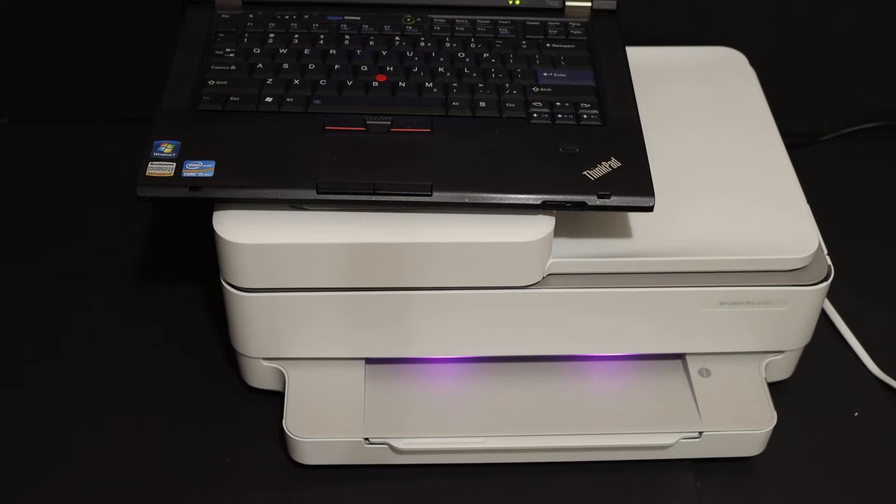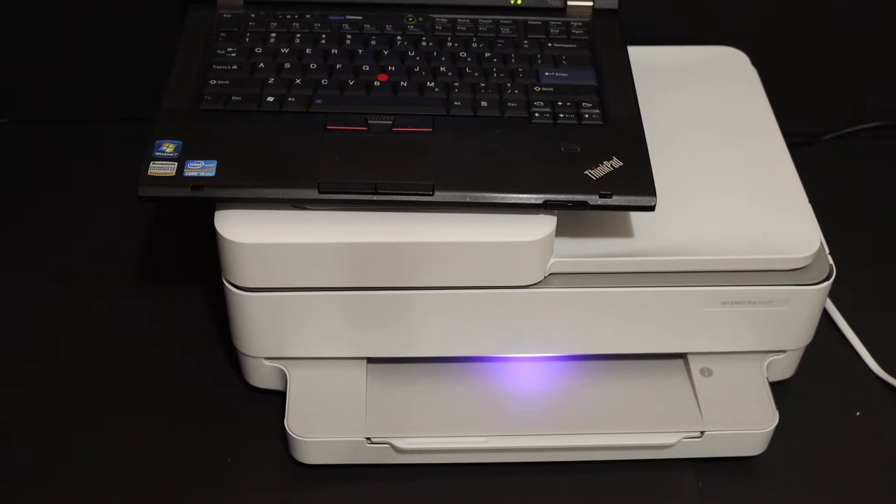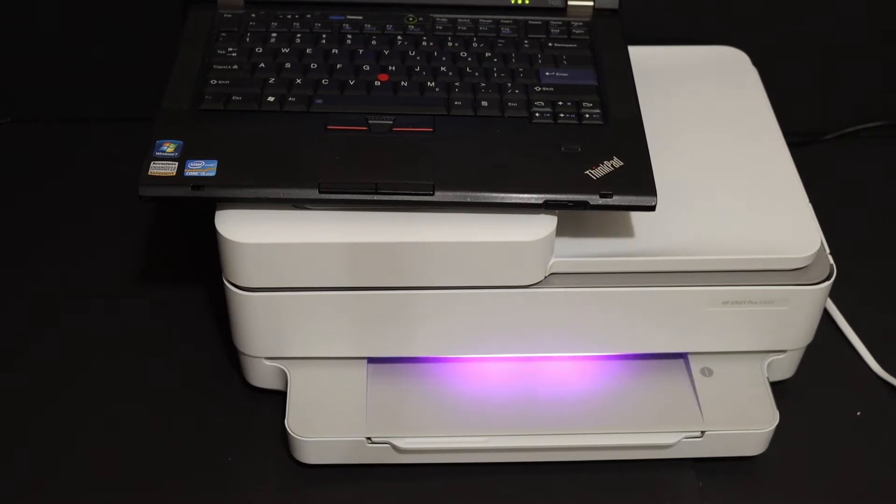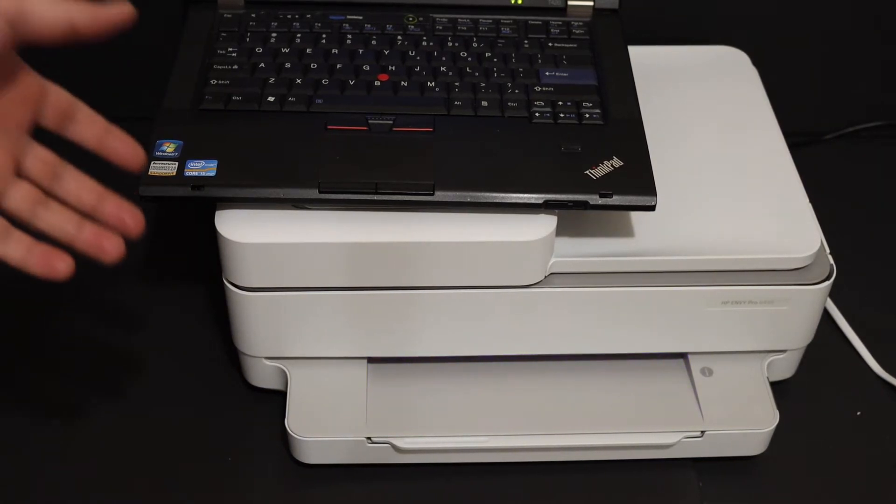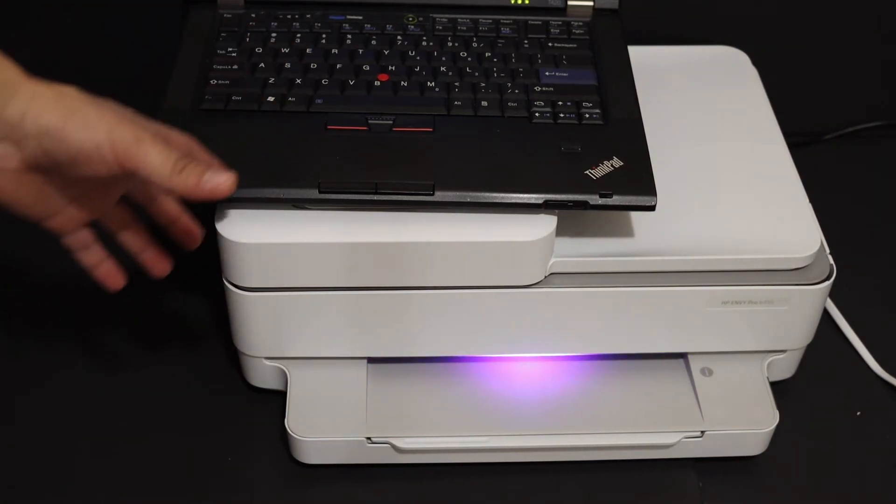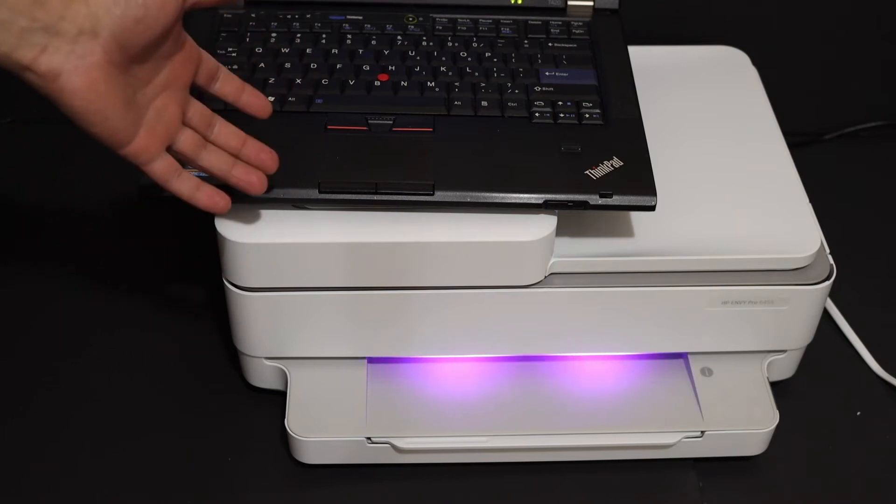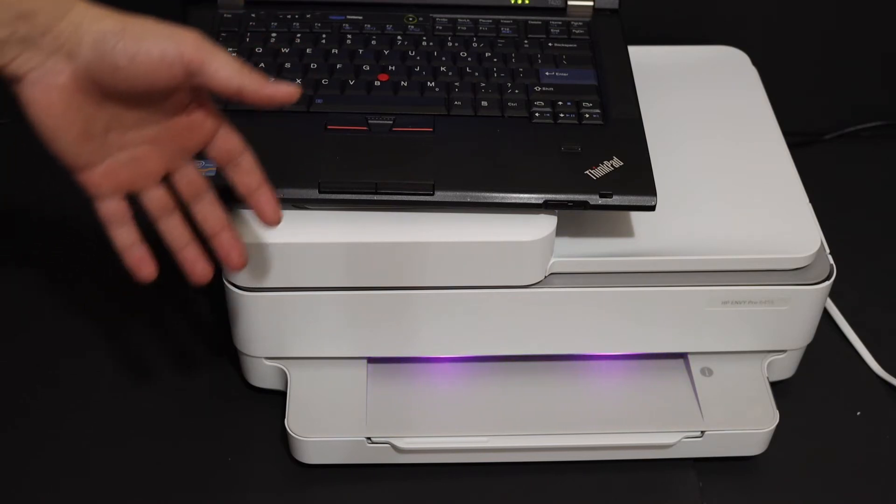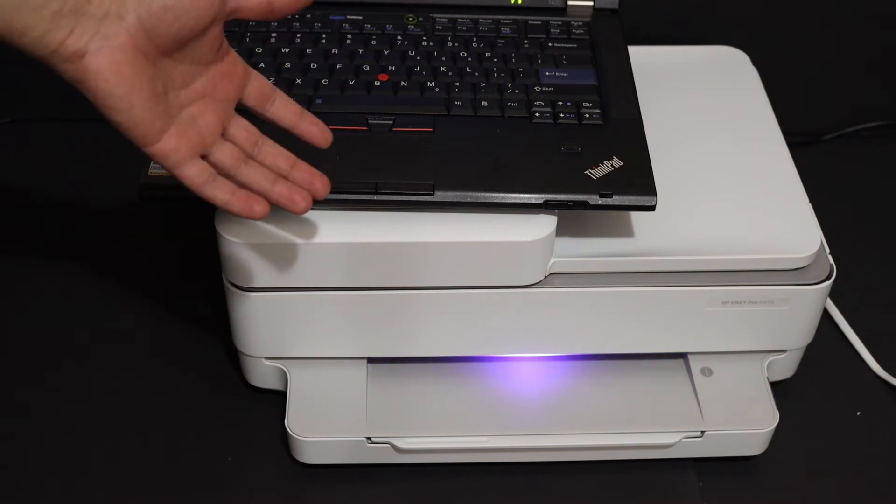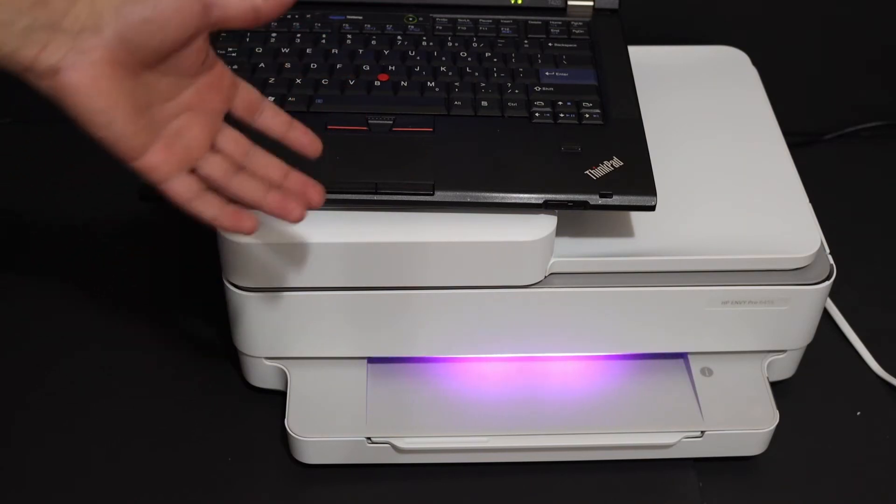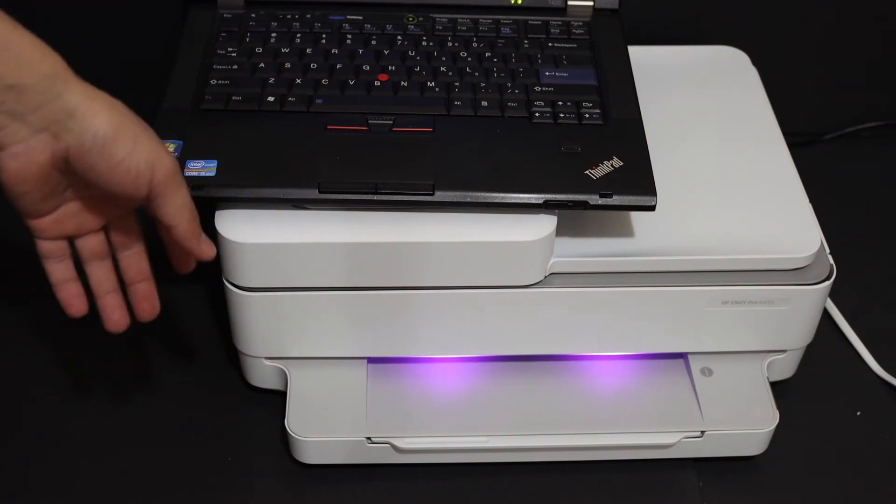Today's video is about the HP Envy Pro 6432 and 6430 all-in-one printer. I'm going to show you how to reset this printer using your Windows 10 laptop with the HP Smart app.